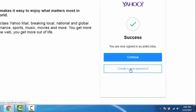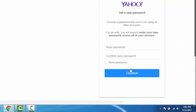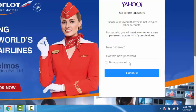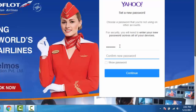Click on 'Create a new password.' Type your new password, then click on Continue.